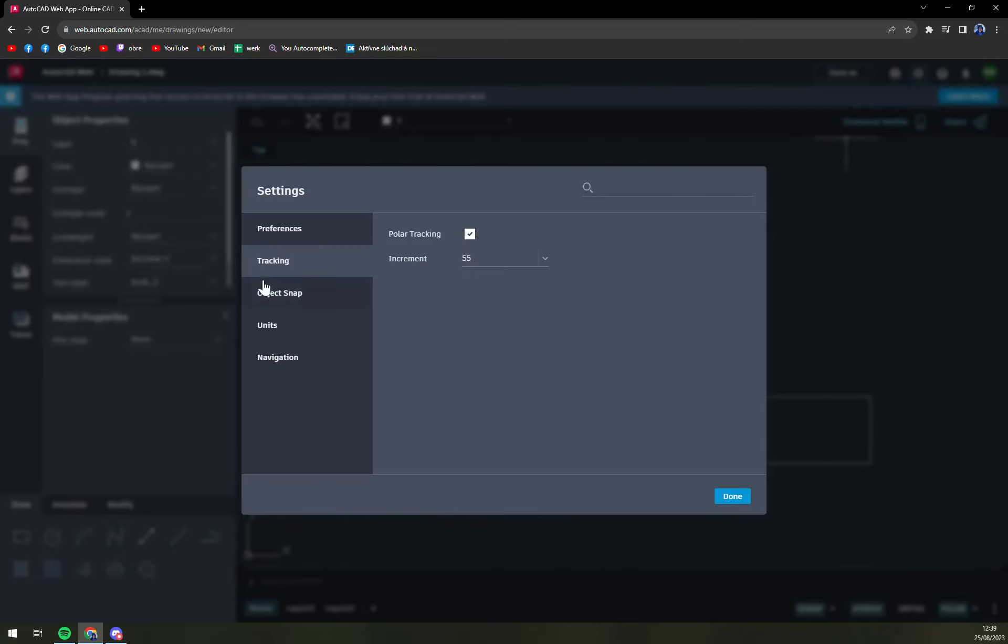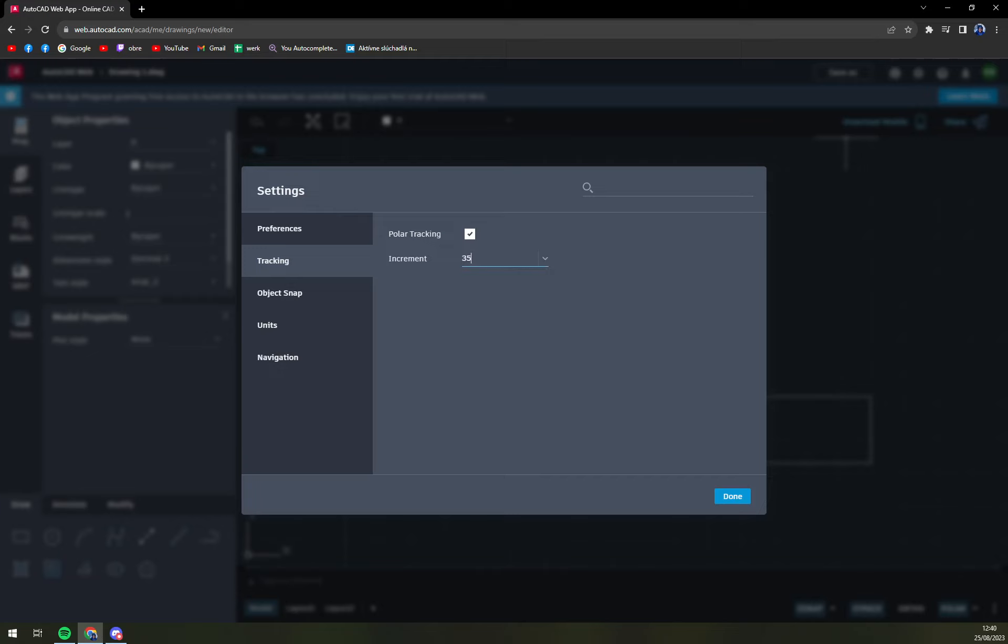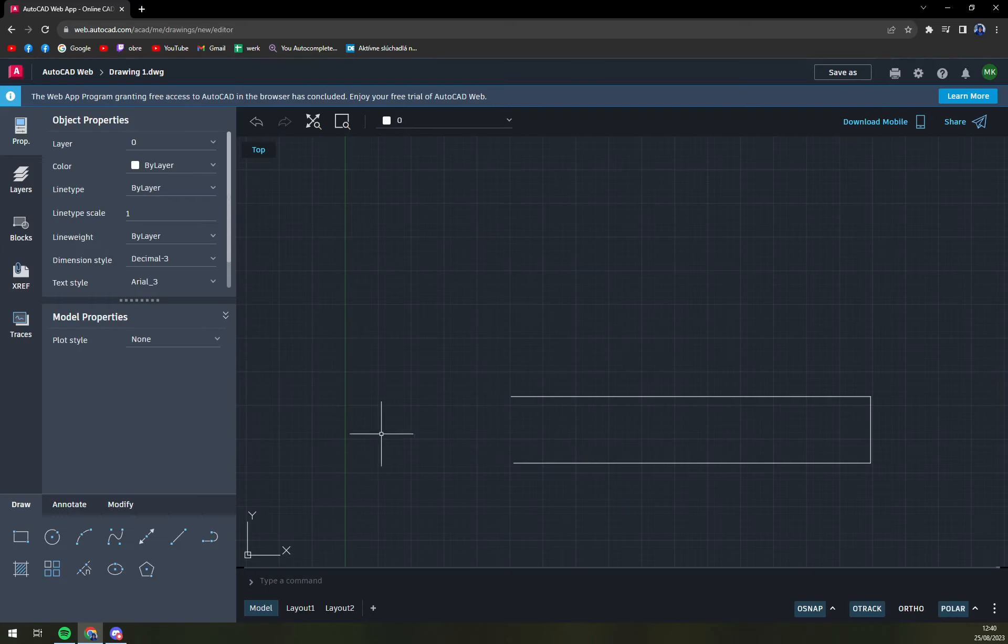And as you can see in tracking we can go with predetermined angles or we can go with our own. If we need to go every 35 degrees, we hit enter. And right now when we try to go with a line from the endpoint, every 35 degrees we will have this option.